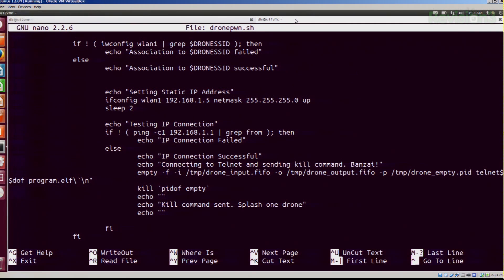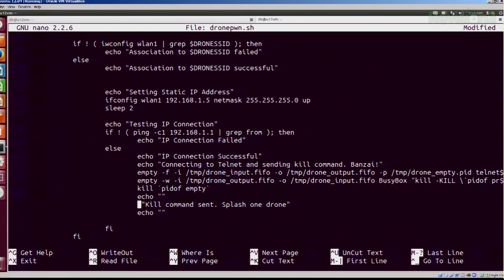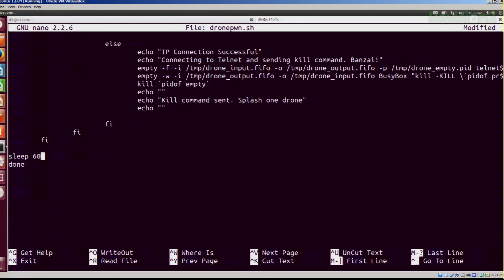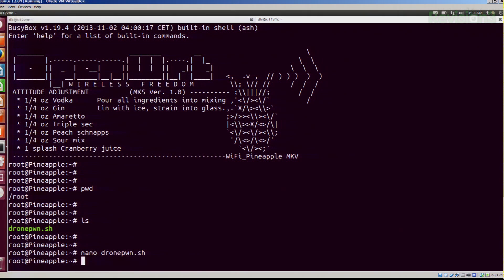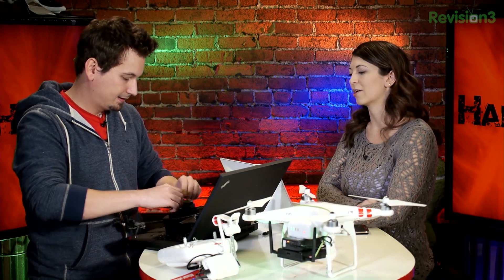That's pretty much what the script does. After that it just kills empty and echoes back 'splash one drone'. A lot of this could be replaced with logger to put it into syslog, but I'm just using echo, and then it'll sleep for 60 seconds. Very basic logic. So if I just run drone pwn, it says 'no drones found'. Every minute it's going to check for AR drones in the vicinity, and if it sees one it'll kill it and run the same program again.